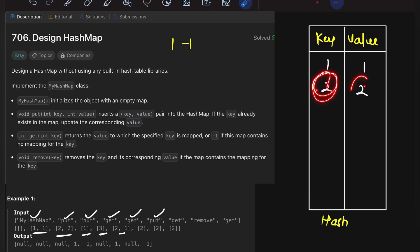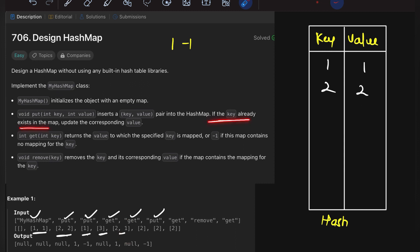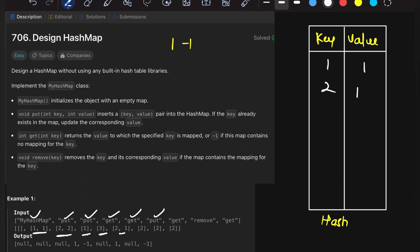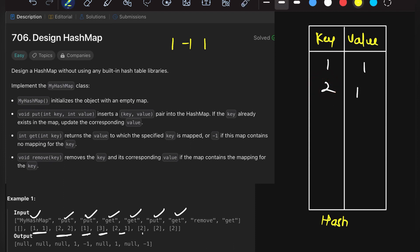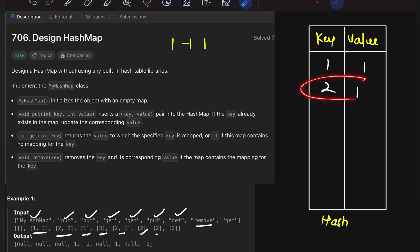Now we get put (2,1). But our hash table already contains key 2 with value 2. As stated, if the key already exists we update it to the new value. So key 2's value is updated from 2 to 1. Now get(2) returns 1, so the output is 1.